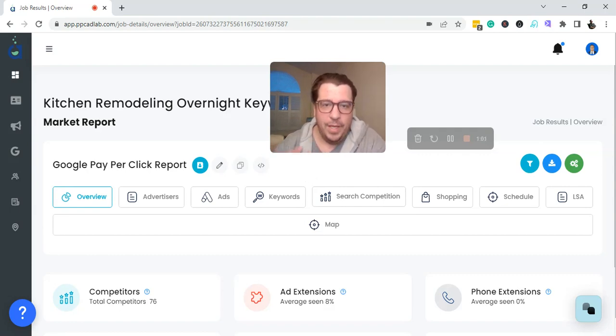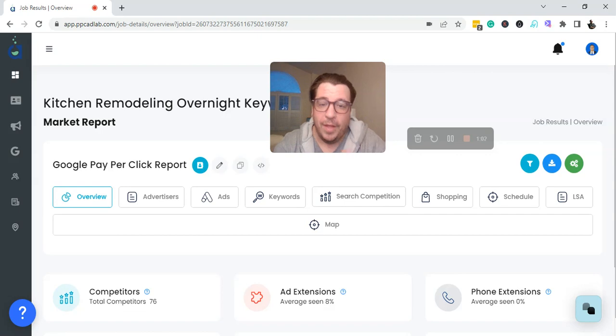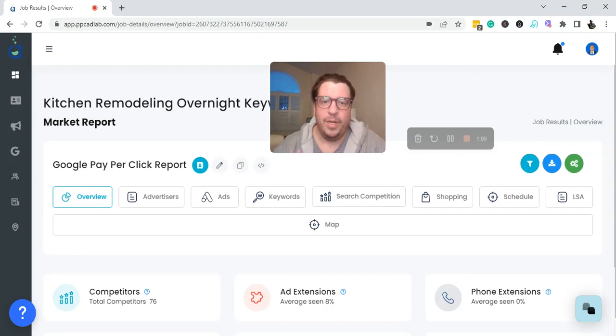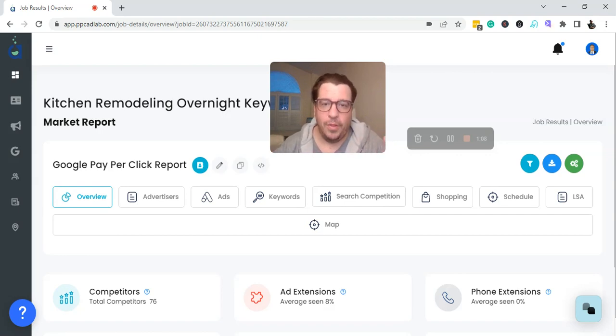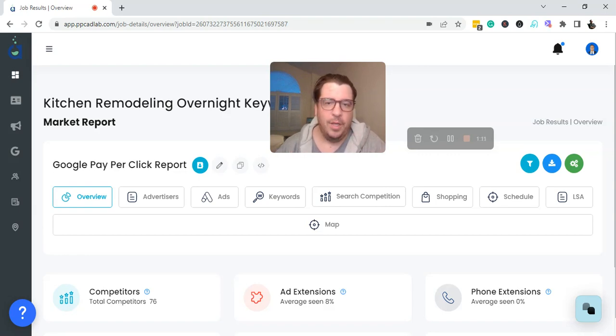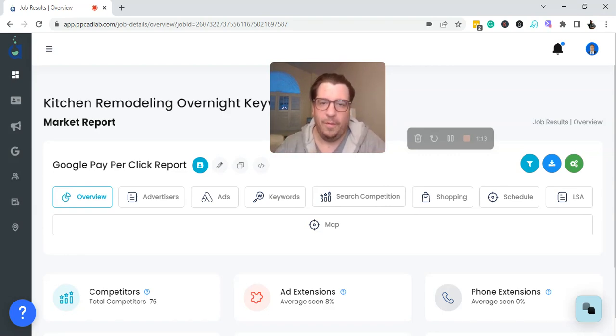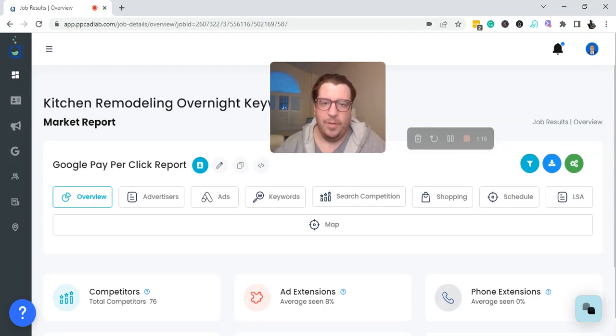So if these businesses know that they're running the keywords overnight, you need an audit to see if it's even worth it. Are you wasting clicks? Are you getting conversions? What's going on in the account from those hours?